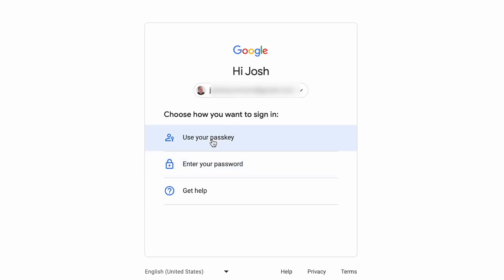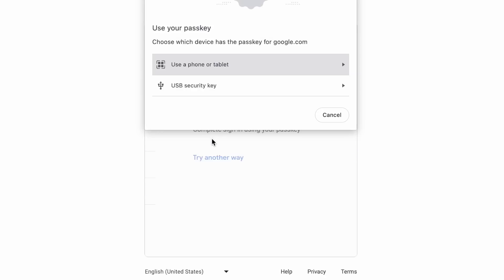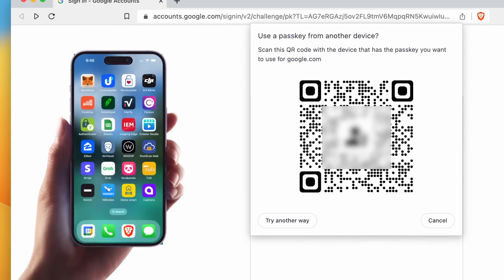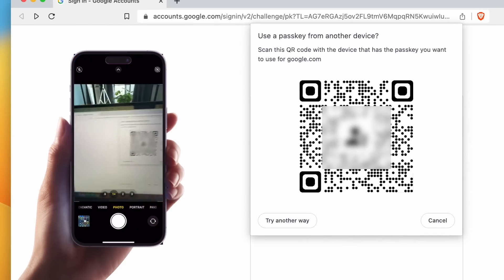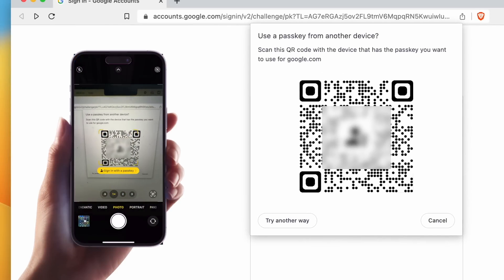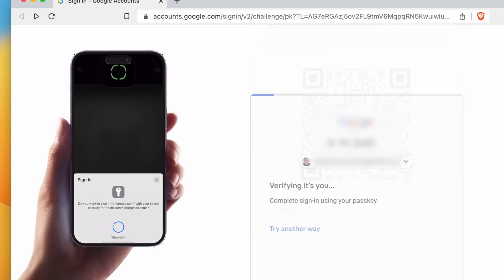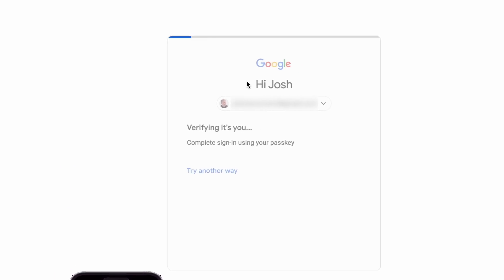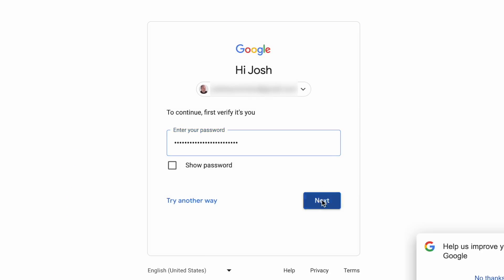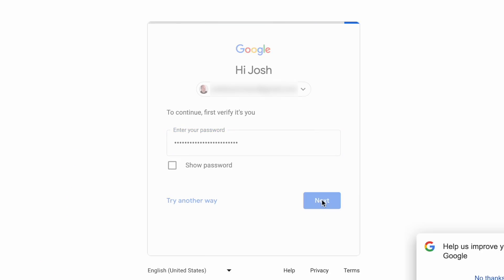So for example, when I log into my laptop, I'm given a QR code that I can scan using the phone with which I've already set up a passkey. Strangely, I'm still being asked for my password, and I have a feeling that's going to continue for a little while — that may just be because this is the first time I'm doing it on this device. It seems to be a little counterproductive.